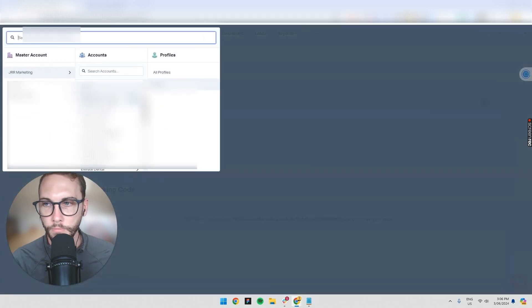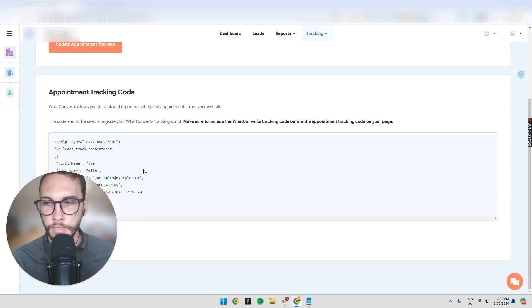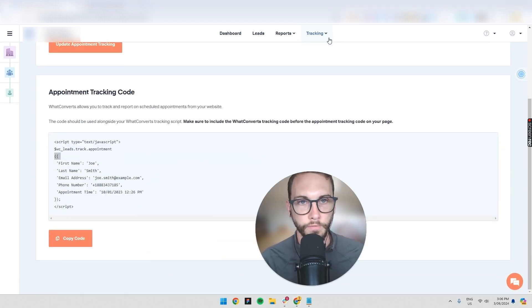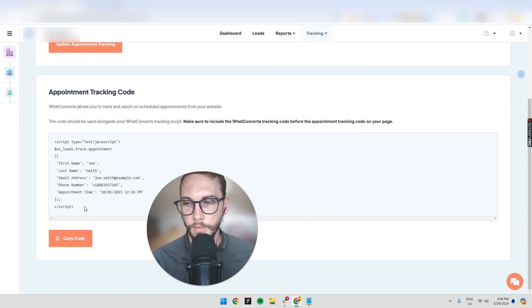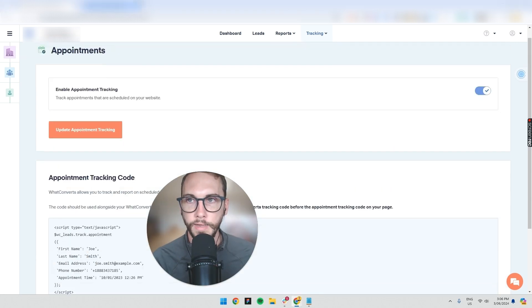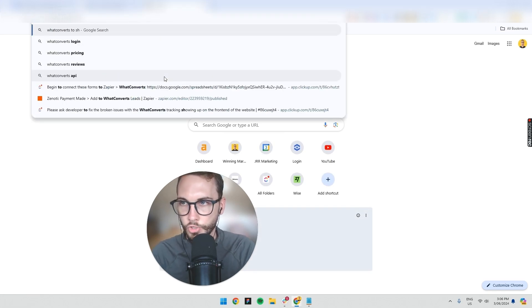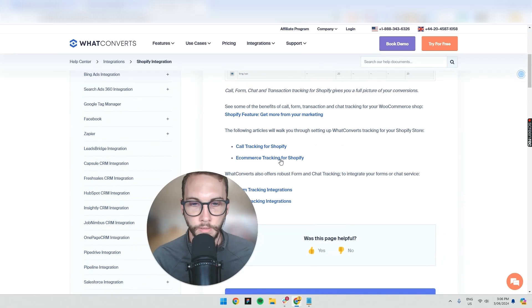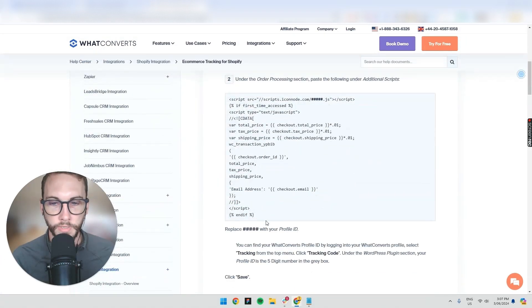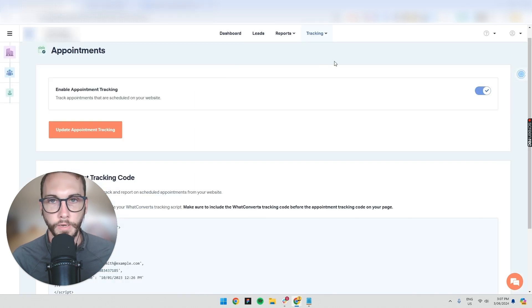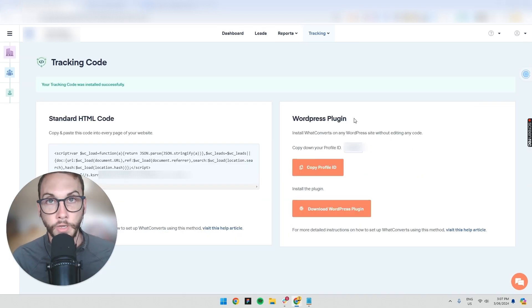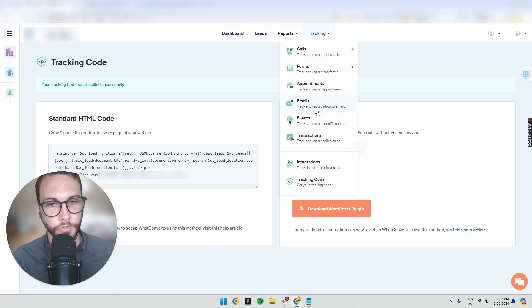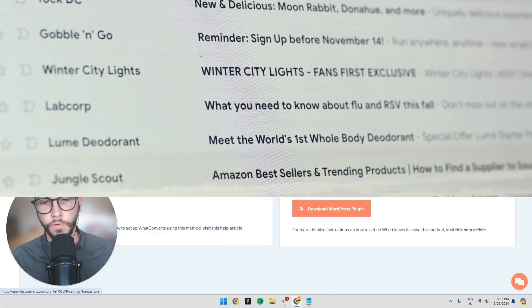We've covered forms, calls, and appointments — what I'm using for that e-commerce client shown at the beginning. For the e-commerce store, aside from the tracking code, we also injected additional code, but that wasn't enough. So I searched 'WhatConverts to Shopify' and found a specific tutorial. It tells you exactly where to put the code and where to find your tracking profile ID, which is in the Tracking section.